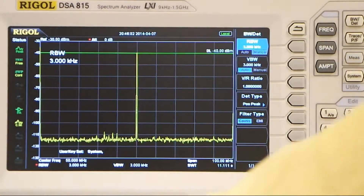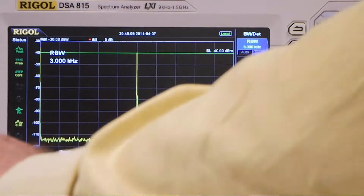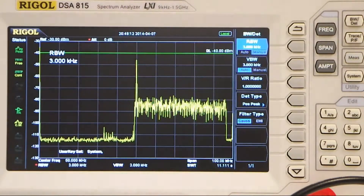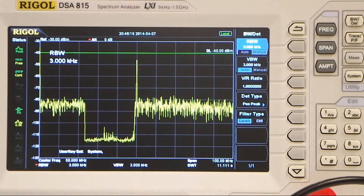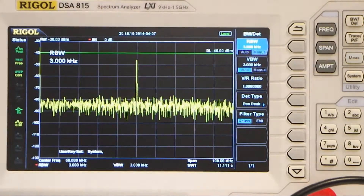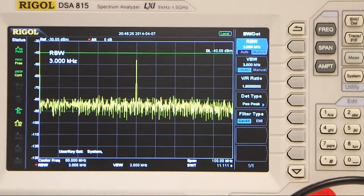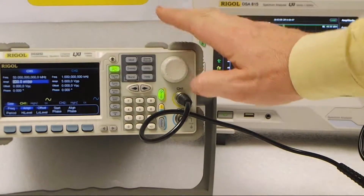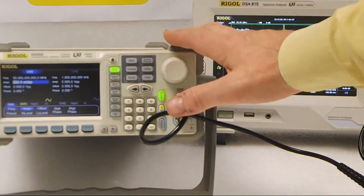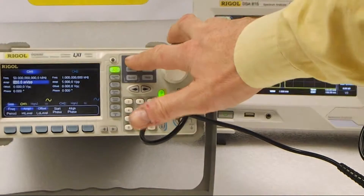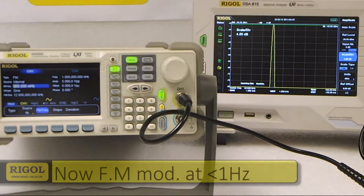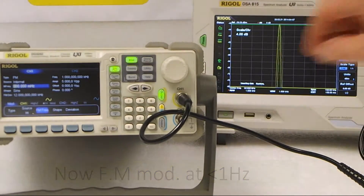I'll now show you how to add modulation to that signal. You will be able to see that we can add noise modulation from the DG, which produces a very broad band noise signal on the spectrum analyser. The output amplifier performance enables the DG to produce a very broad band noise signal. The modulation light has lit up showing that the DG is modulating with a very low frequency FM signal.